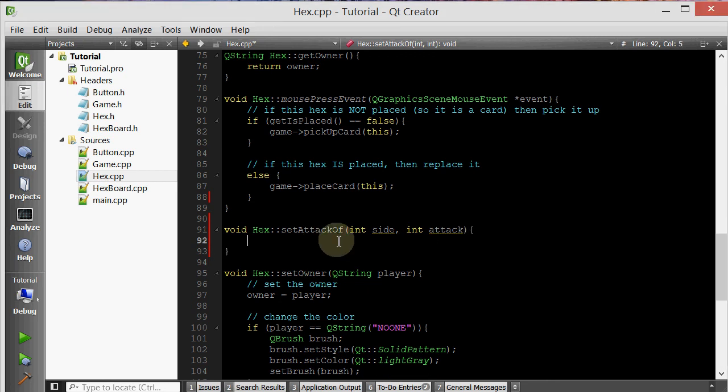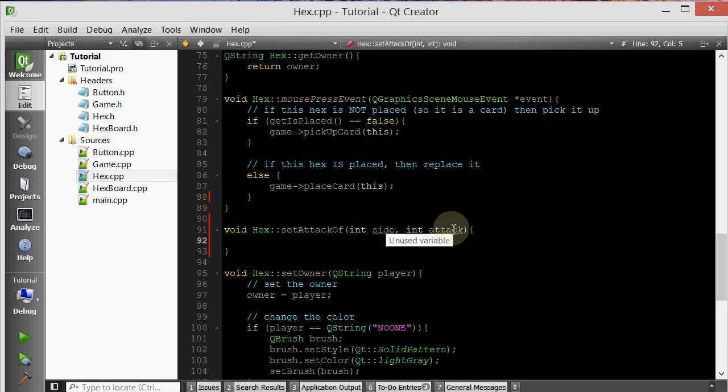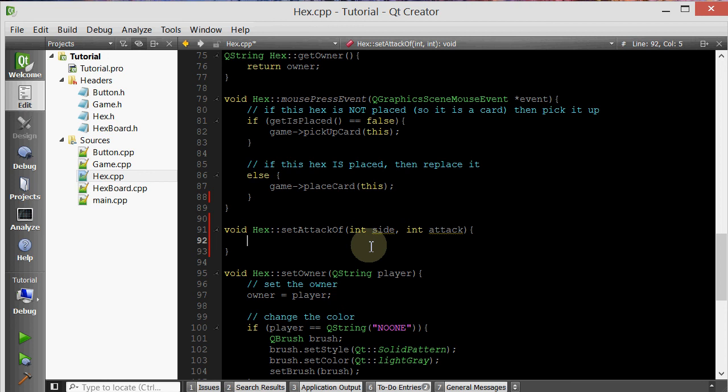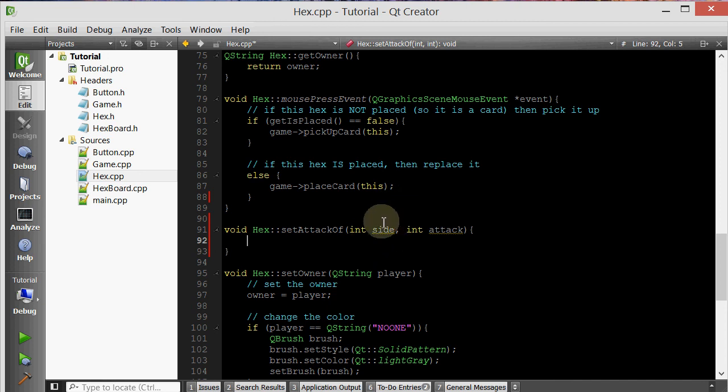Basically what we want to do in this member function is we want to, first of all, find out which side it is that we're changing and what we want to change it to. And then we want to change that actual integer attack value. But in addition to that, we also want to change the visual representation of that attack value. So there's two things that we need to change, the attack value and the text that represents that attack value. Now we can do a bunch of if-else statements, but anytime when you have a bunch of if-else statements, it's just easier to use a switch statement.